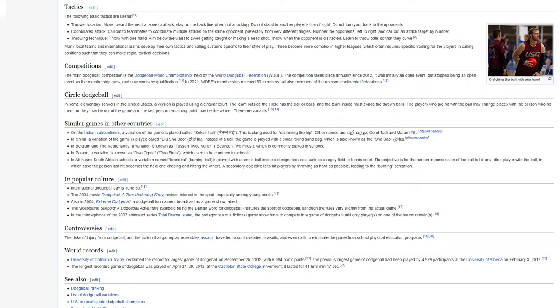Similar games in other countries. On the Indian subcontinent, a variation of the game is played called Sekintadi. This is slang used for slamming the hip. Other names are Gentadi and Marampiti. In China, a variation of the game is played called Du Xiaobao. Instead of a ball, the game is played with a small round sandbag, which is also known as the Xiaobao.